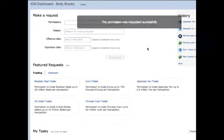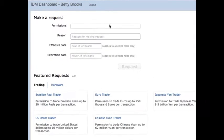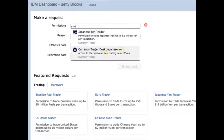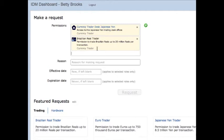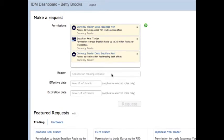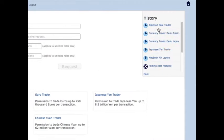In addition to the permission to trade yen, she needs physical access to the trading room. Here she can do a search and she sees the currency trader desk access. She can also, in the same request, ask for the permissions for the royales. She's able to simply add one reason and request that they show up on her history. Now she just needs to wait for approval.